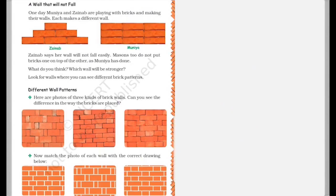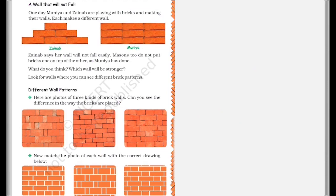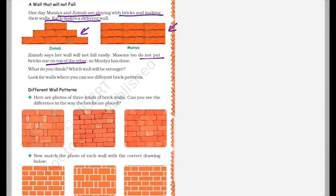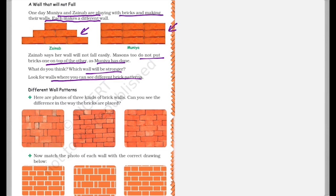So we'll move ahead. A wall that will not fall. So one day Muniya and Zenab are playing with bricks and making their walls. Each makes a different wall. This is the wall made by Zenab and this is the wall made by Muniya. So Zenab says her wall will not fall easily. Masons do not put bricks one on top of the other as Muniya has done. So what do you think? Which of this wall will be stronger? And then you need to look for walls where you can see different brick patterns. Just think about it and discuss with your elders or maybe if you have some construction workers, you can talk to them. And for checking your answers, you can go on to the S2S app where you will find all the answers to these questions.